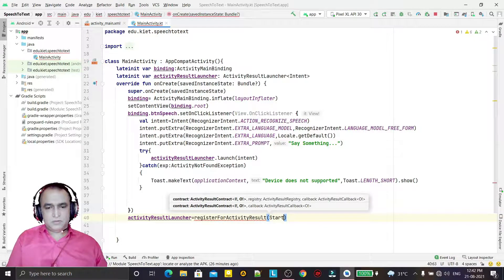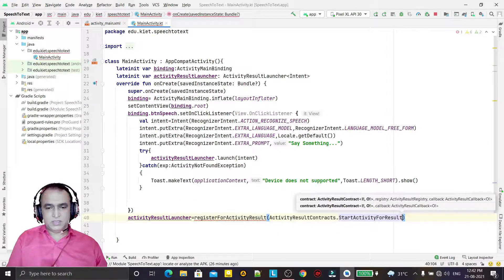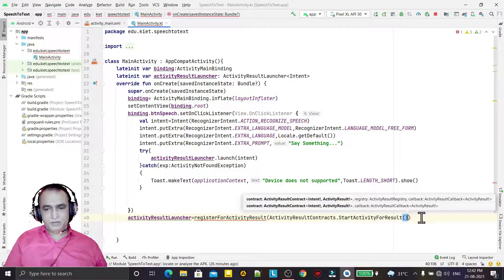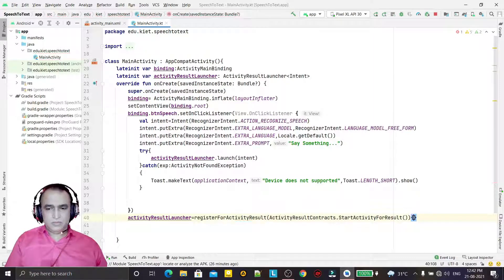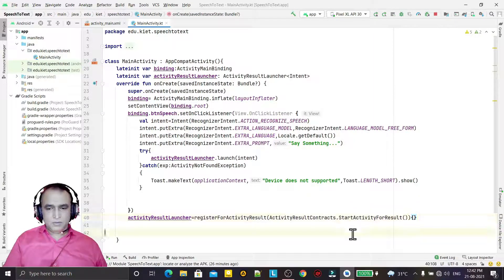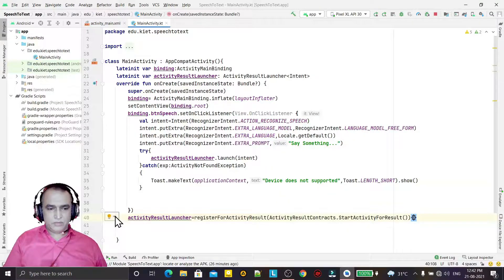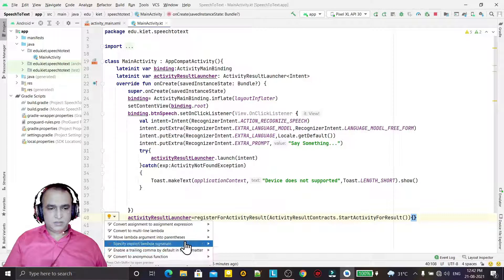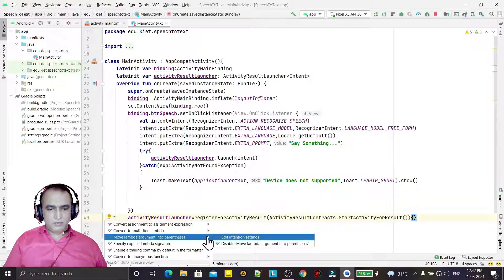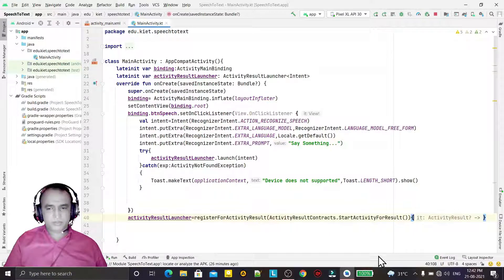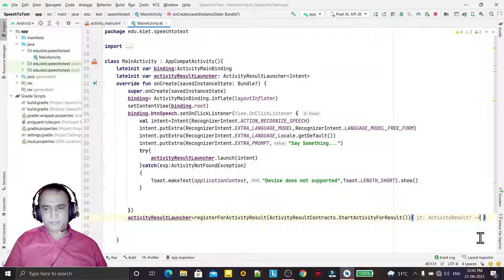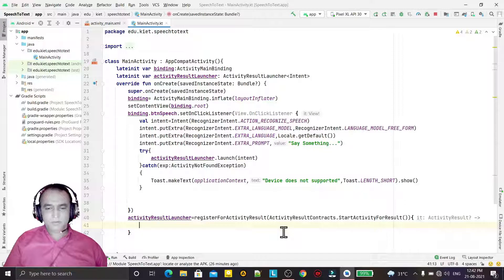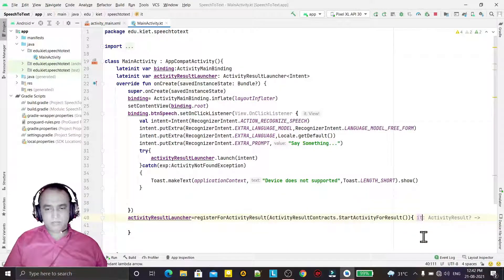StartActivityForResult like this, and then we use this one. And here we have to convert this into lambda signature like this way. And now I convert this name to "result".